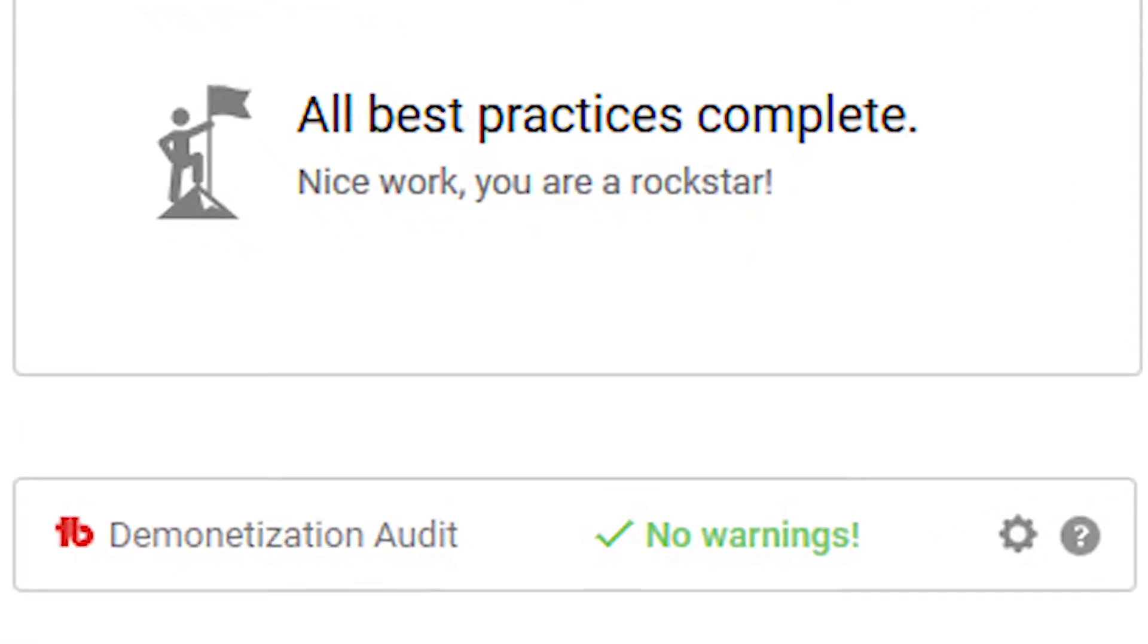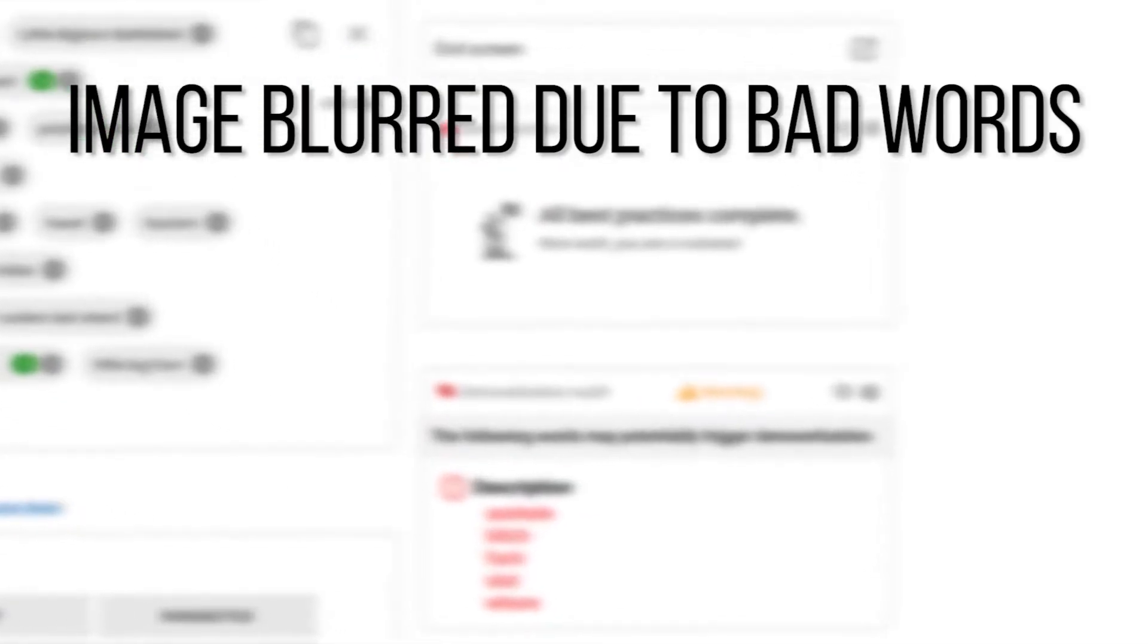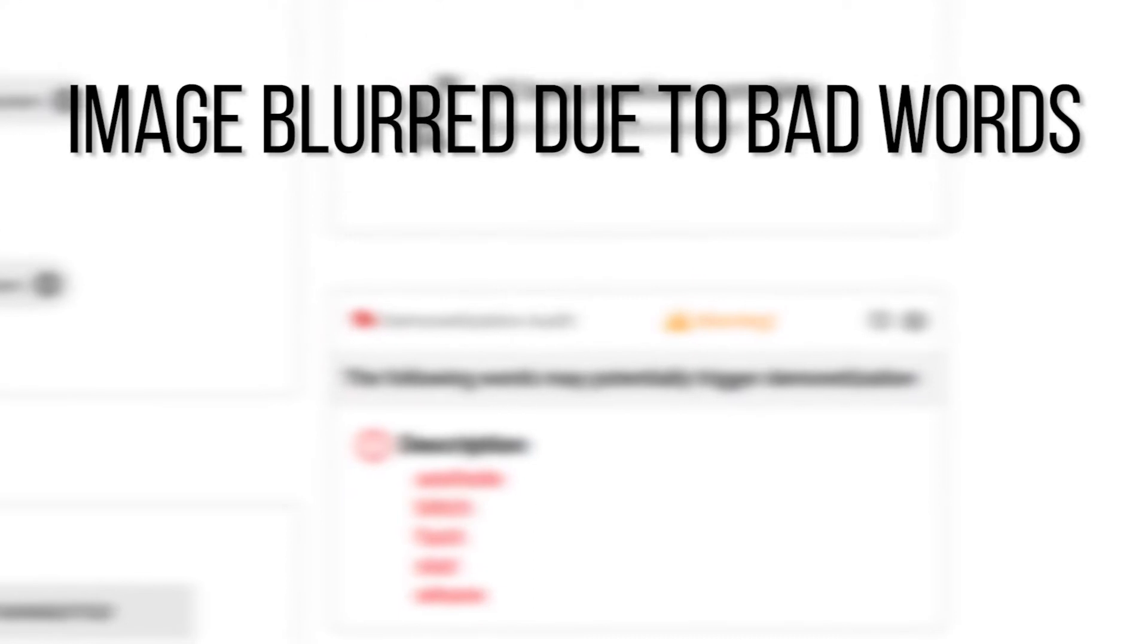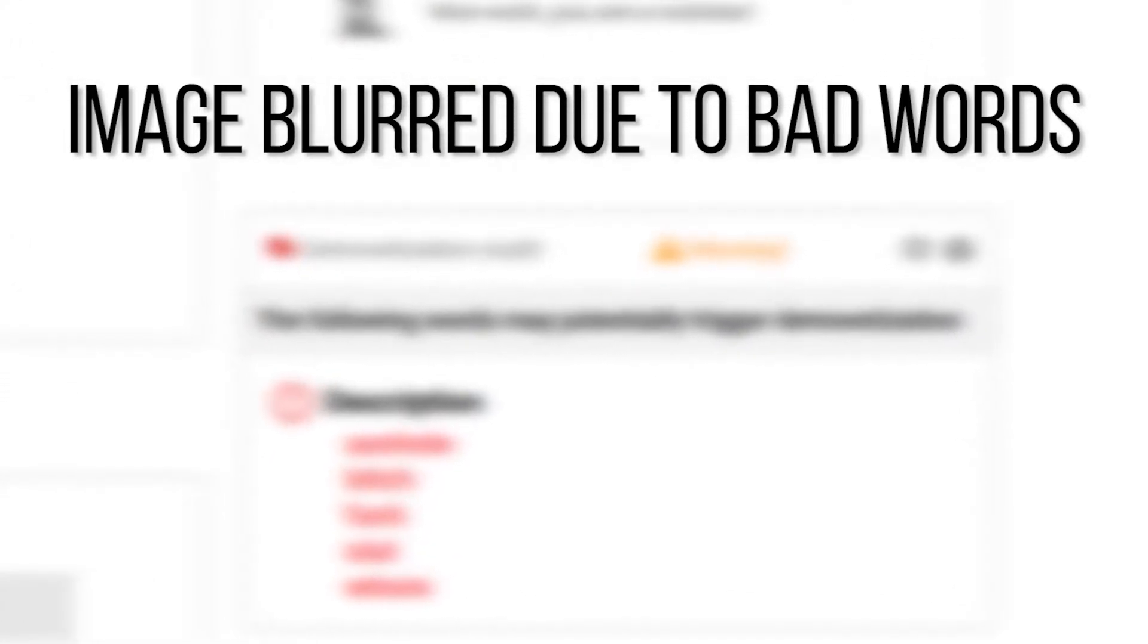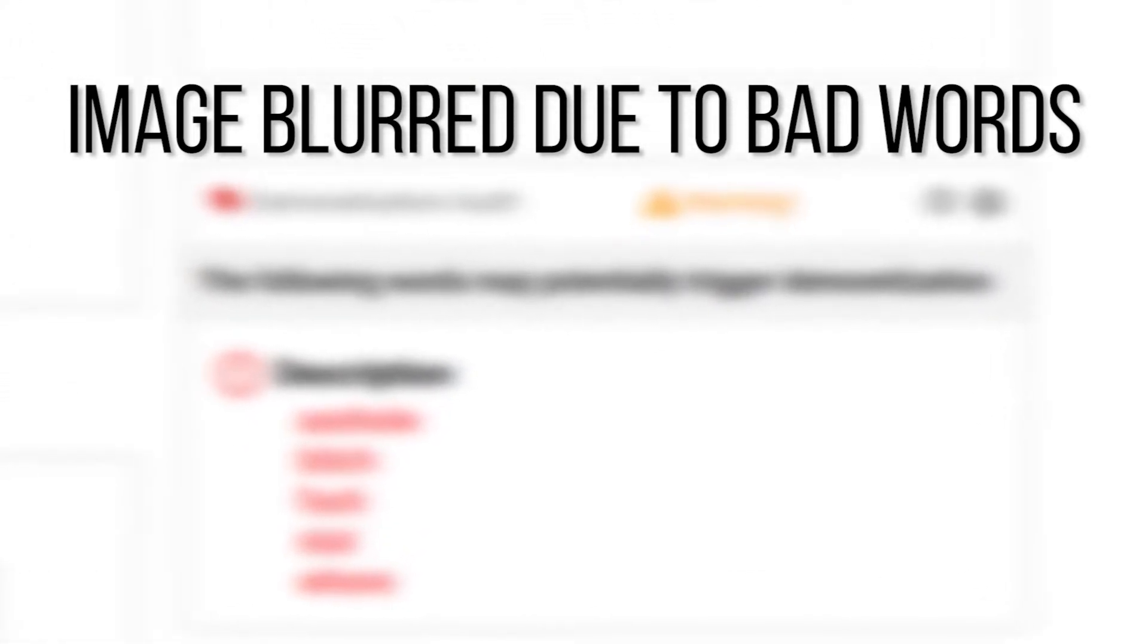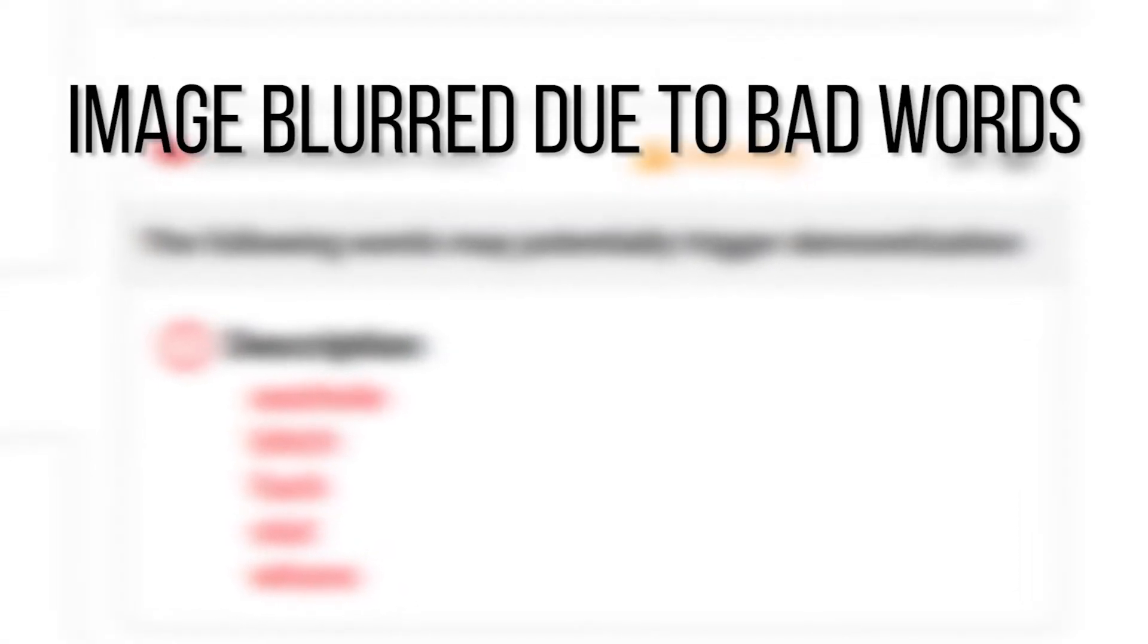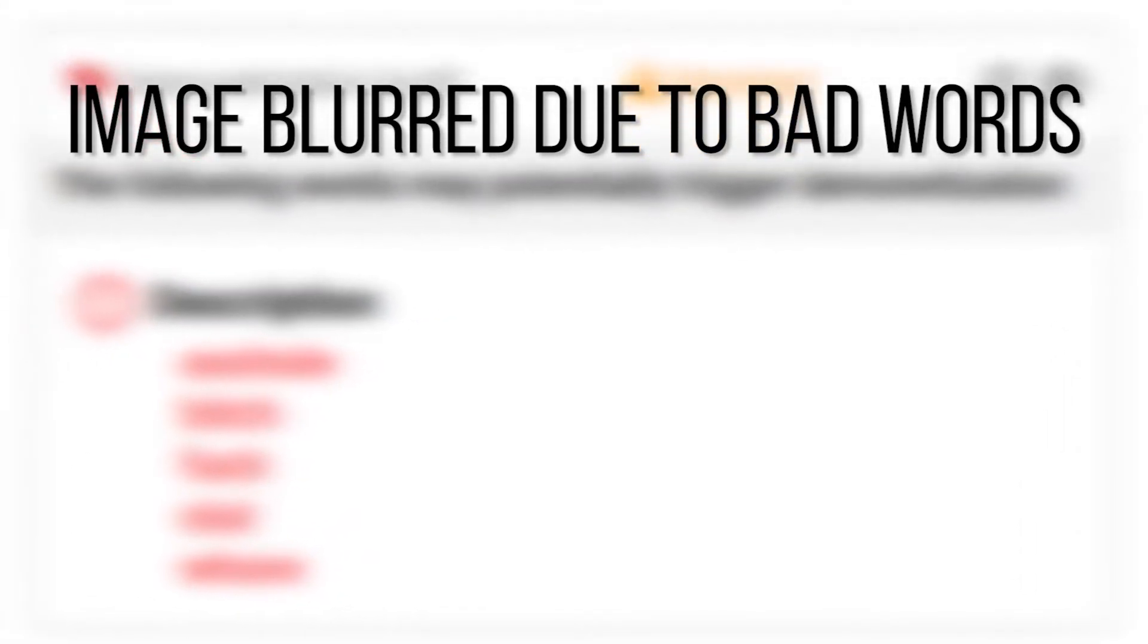Here in the modern version of Creator Studio Beta, I've added some inappropriate words to the description of this video. The demonetization audit has picked up on those words and issued me a warning. As you can see, the orange-yellow sign saying warning and the red words listed out that are likely to get this video demonetized.